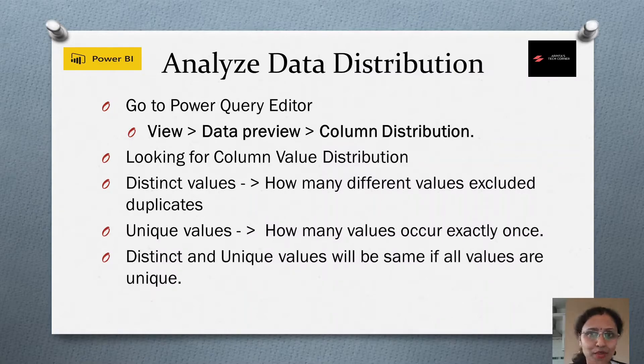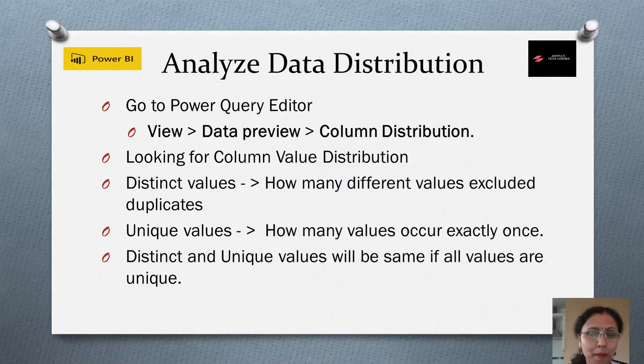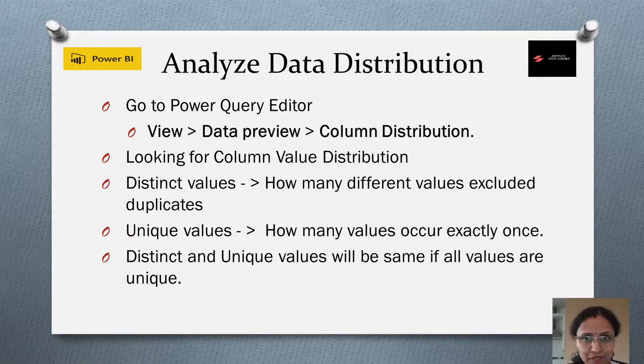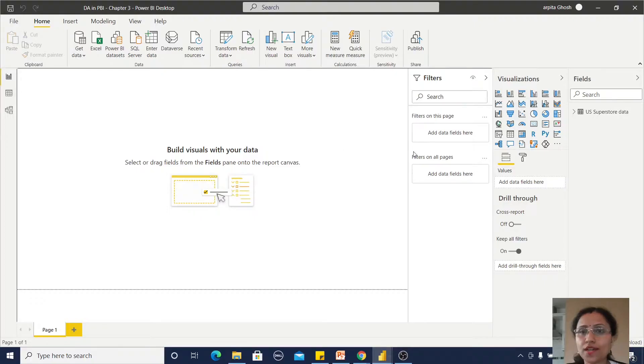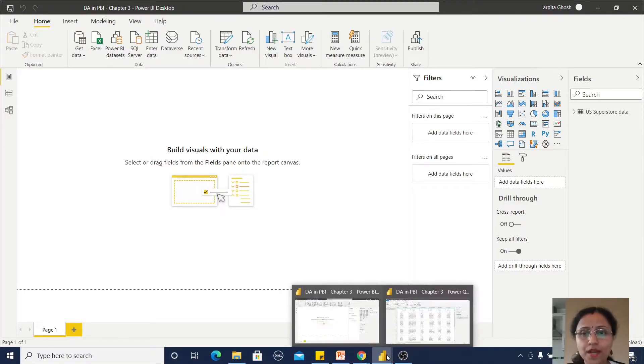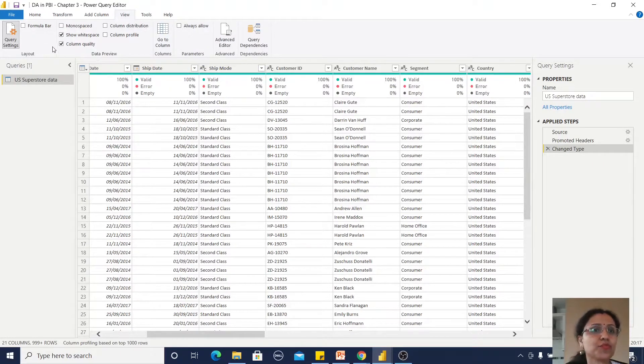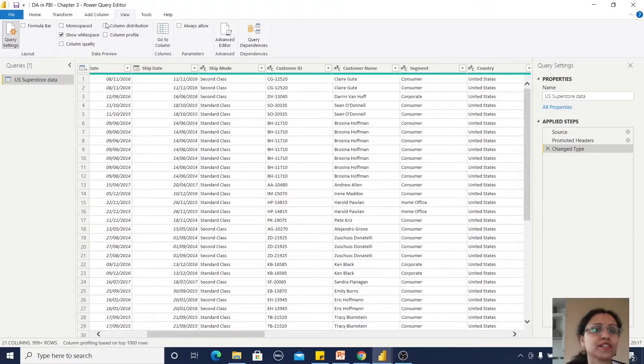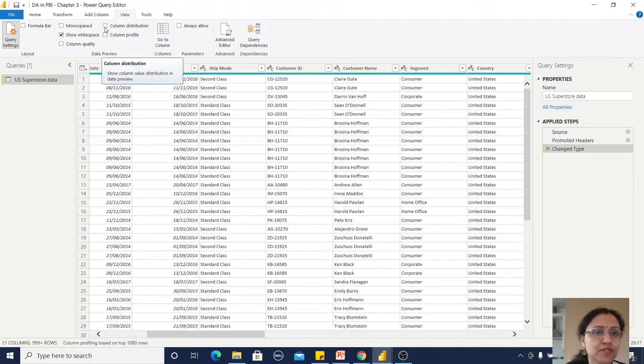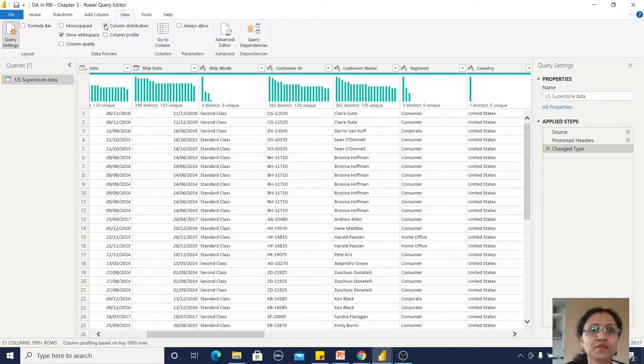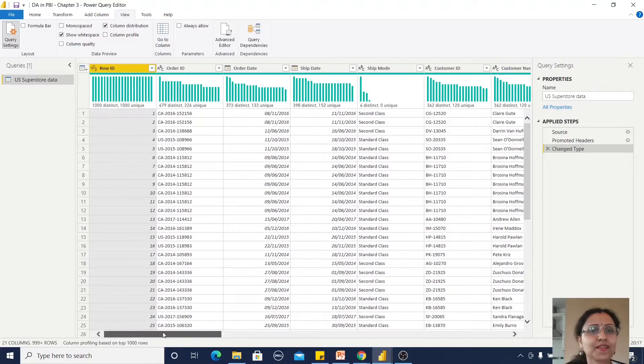Let's understand this from the Power Query Editor. I'm already in Power BI Desktop and have opened the Power Query Editor. Instead of column quality, I am clicking on column distribution.